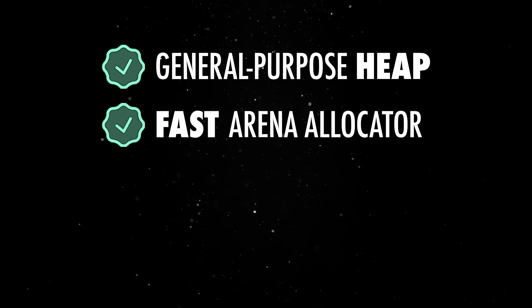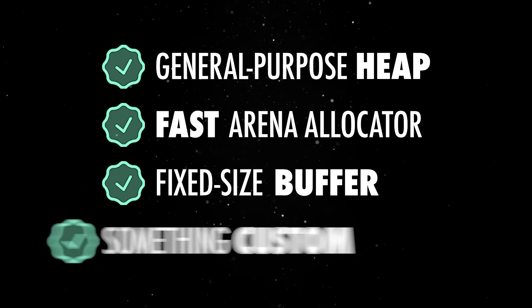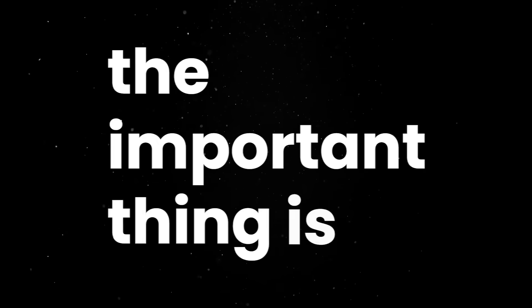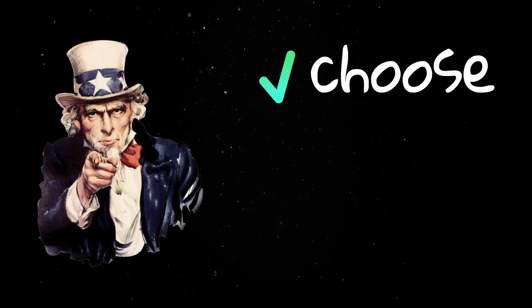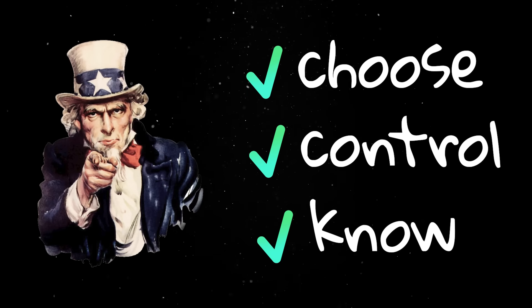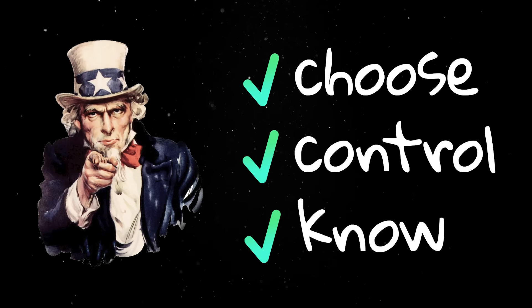That allocator could be the general-purpose heap, a fast arena allocator, a fixed-size buffer, or something completely custom. The important thing is, you choose it, you control it, and you know exactly when memory is being allocated and freed.